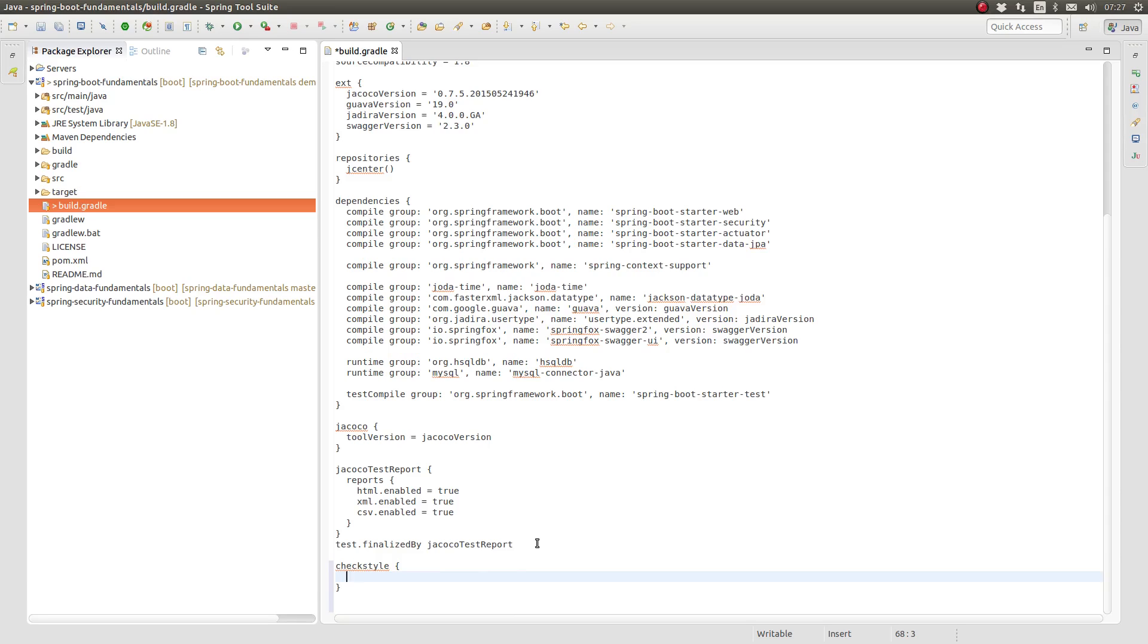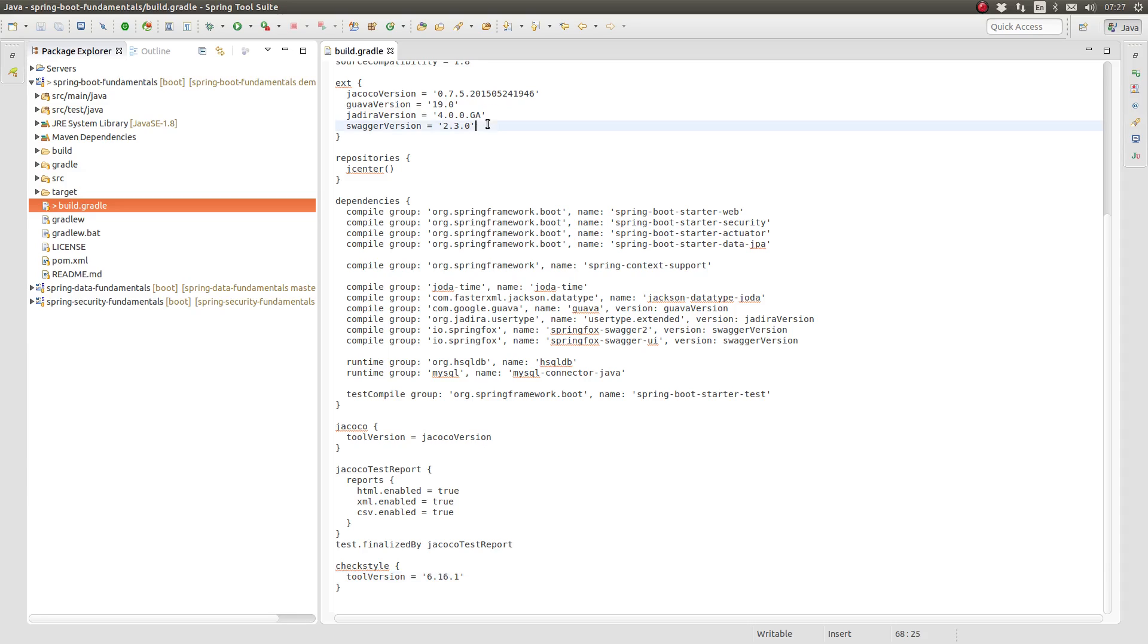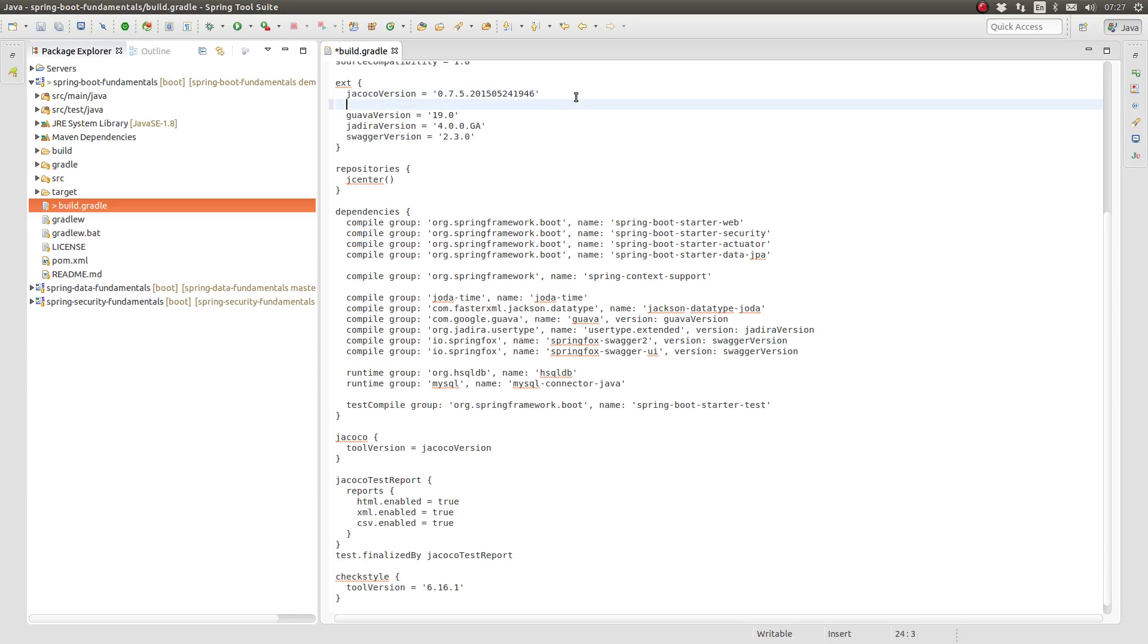The ToolVersion property allows you to configure a specific version of the CheckStyle library to be used by the plugin. Since the default value is a bit old, let's configure a newer version.